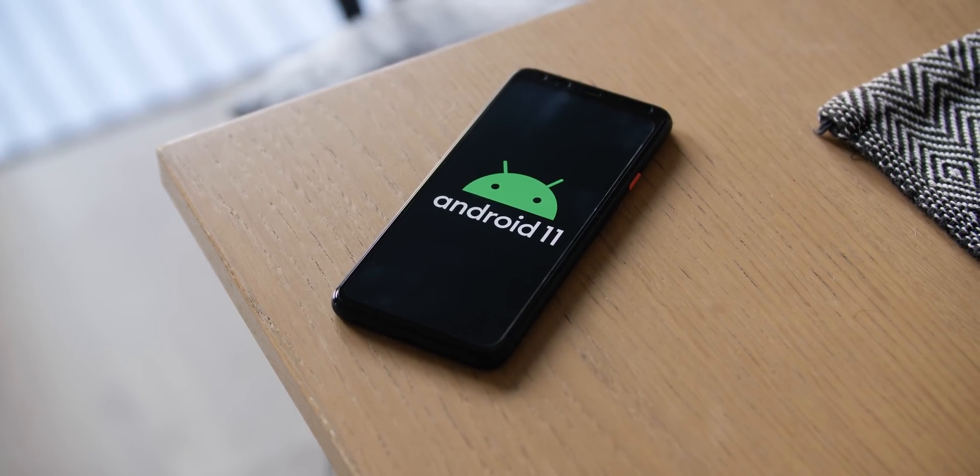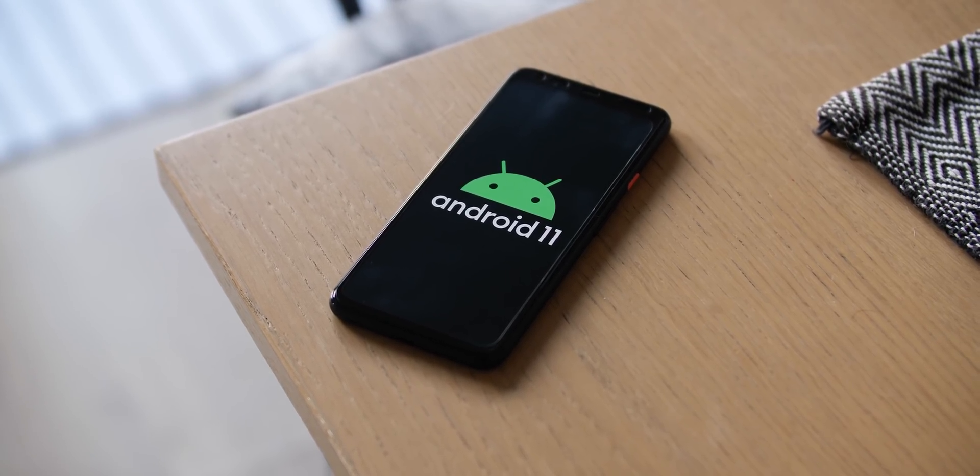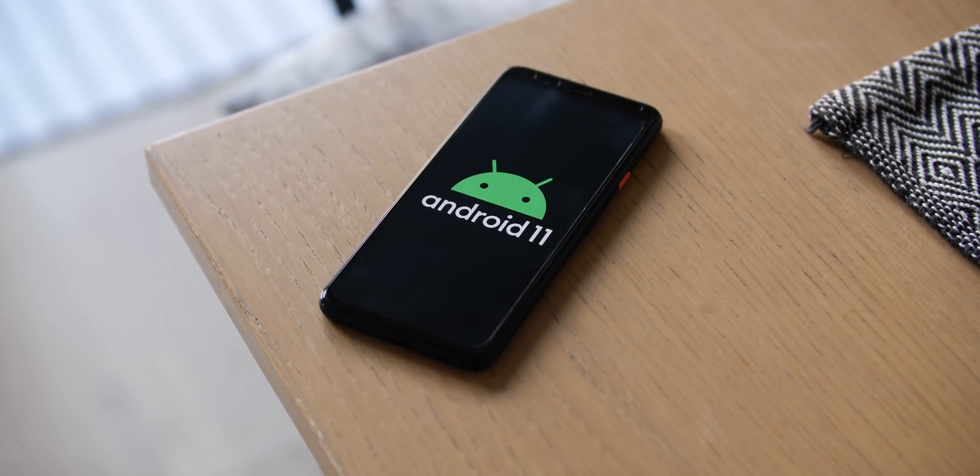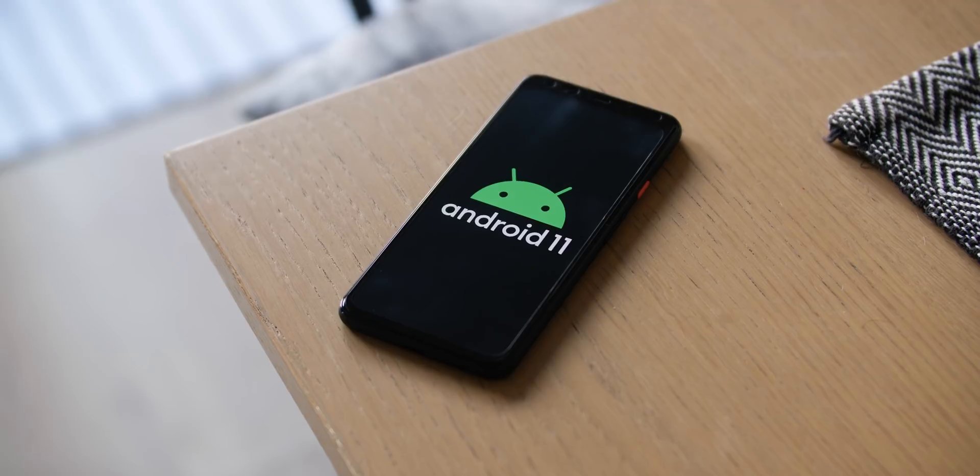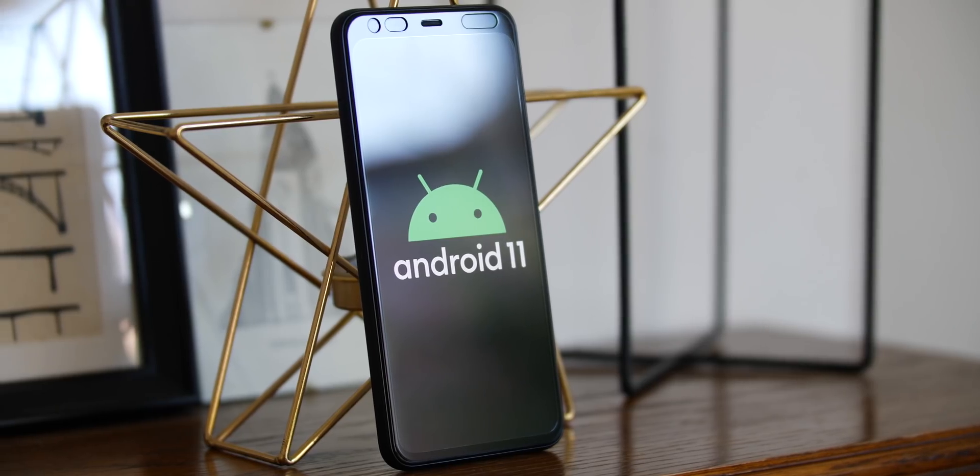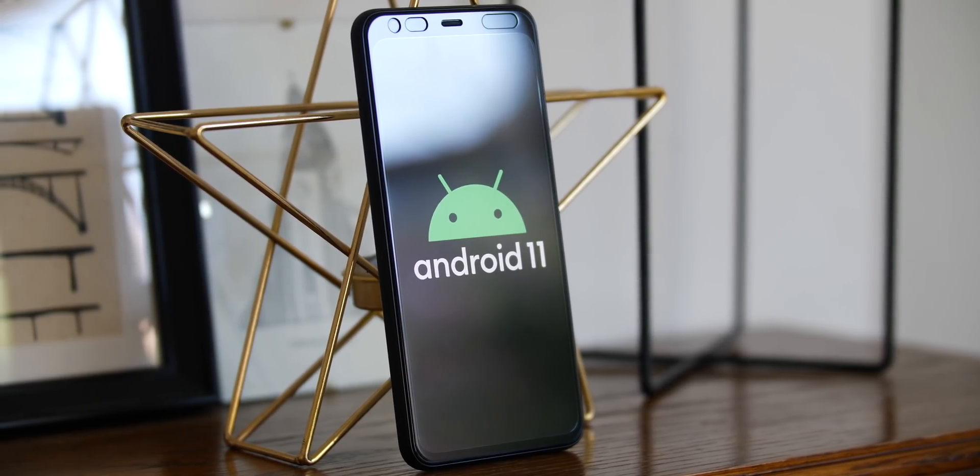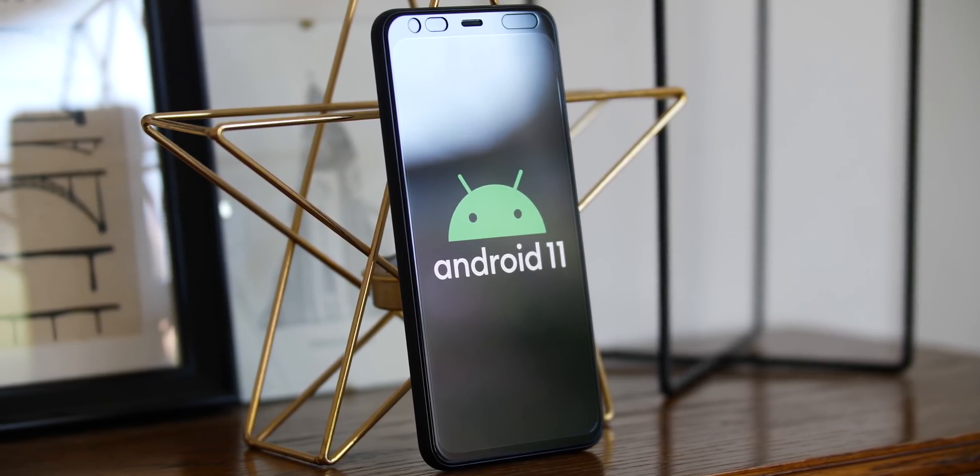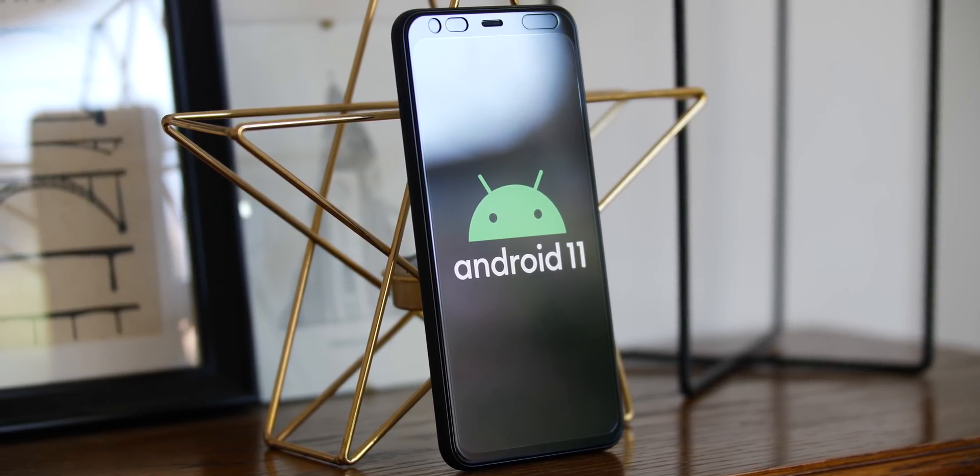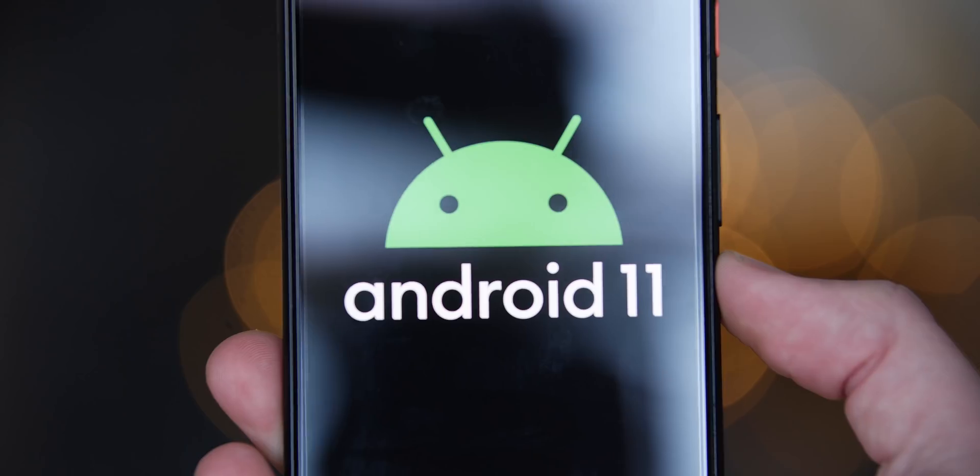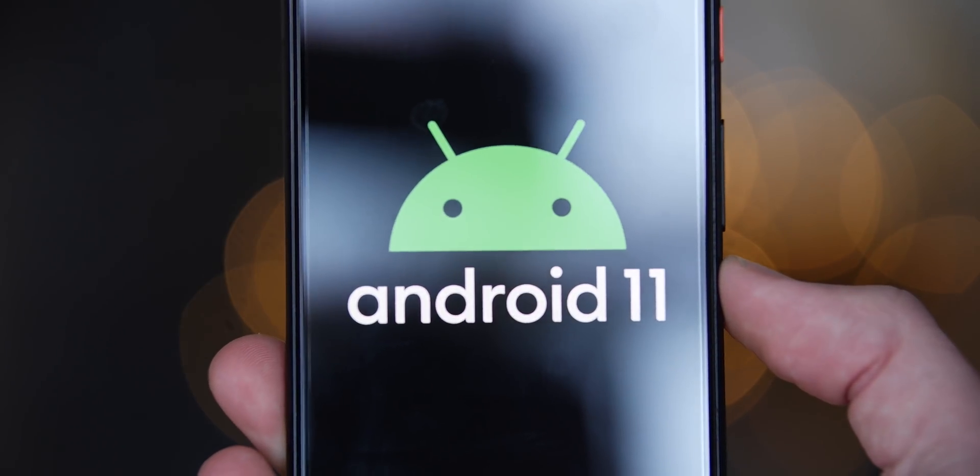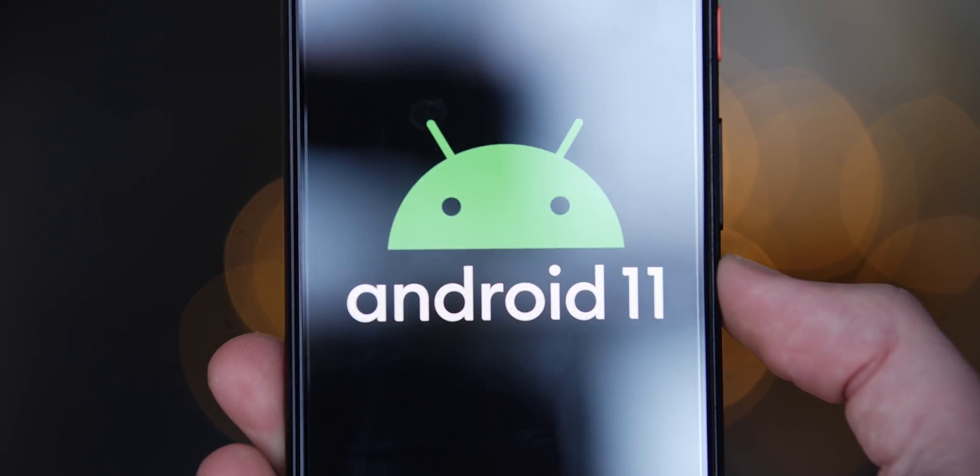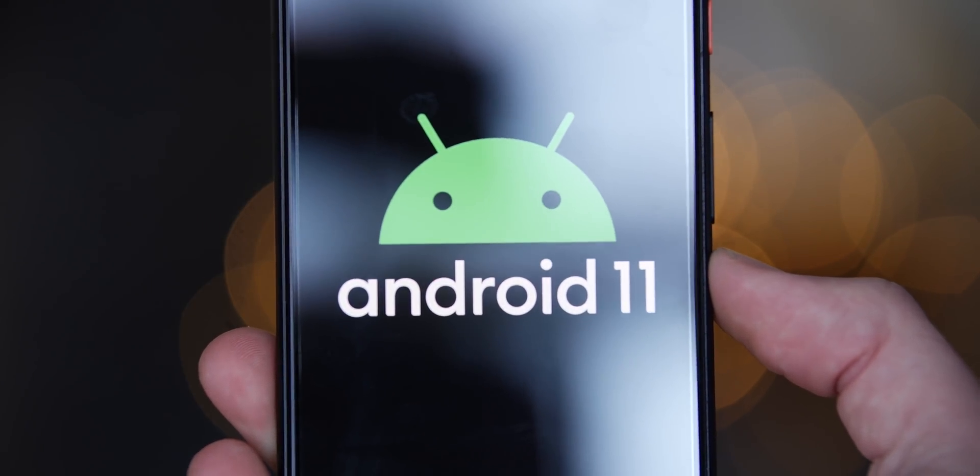So the long wait is over as the first developer preview for Android 11 is here and it brings with it some highly requested features plus a few more neat ones on top. We've done plenty of digging and we think these are the top new features in the first Android 11 developer build.